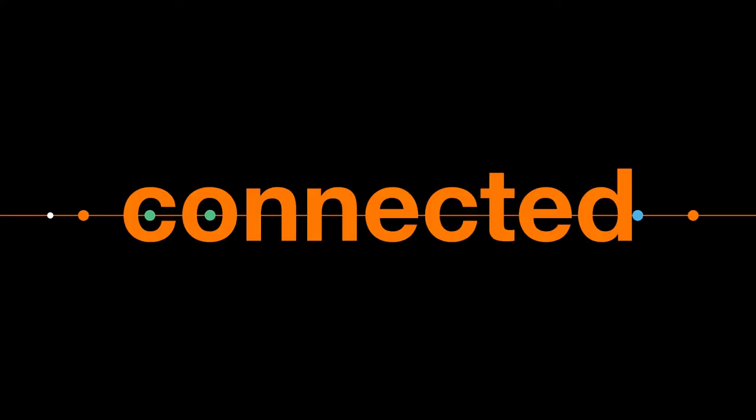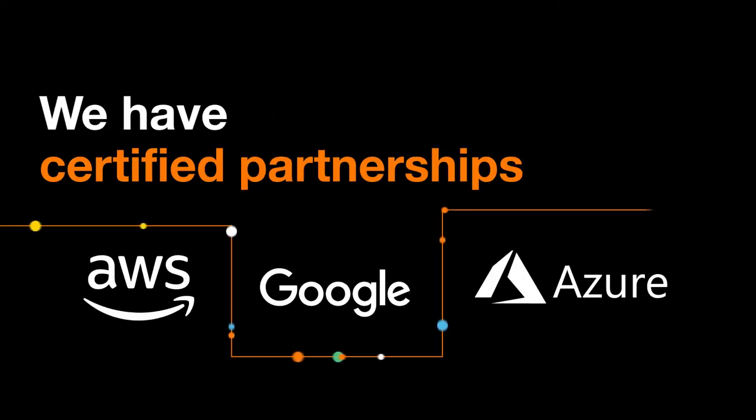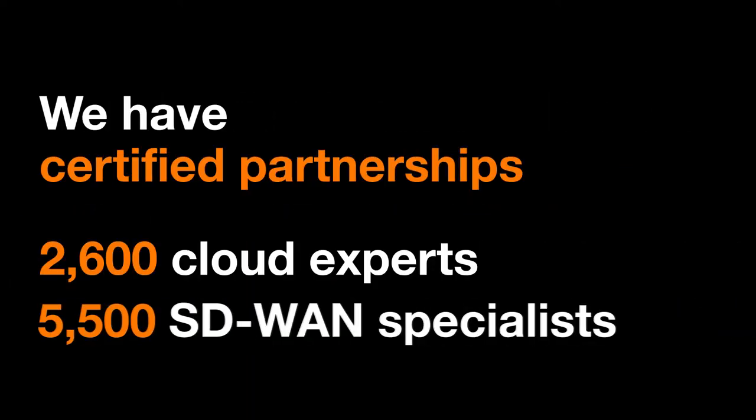Our cloud networking is connected. We have certified partnerships with industry-leading cloud experts.